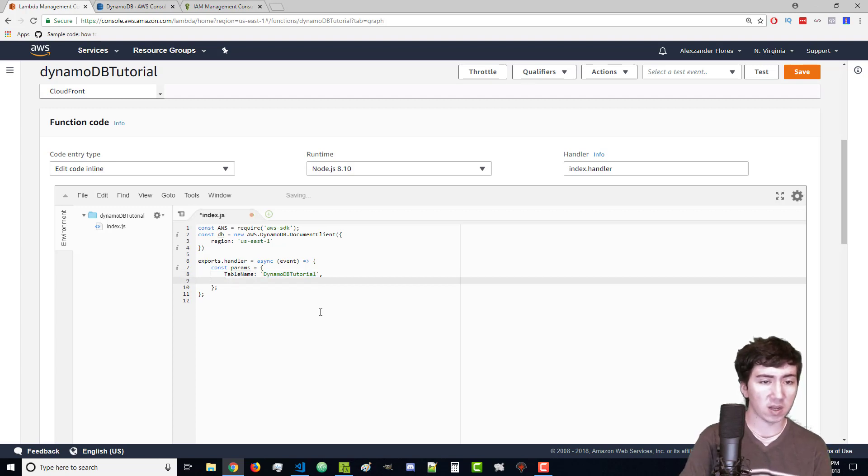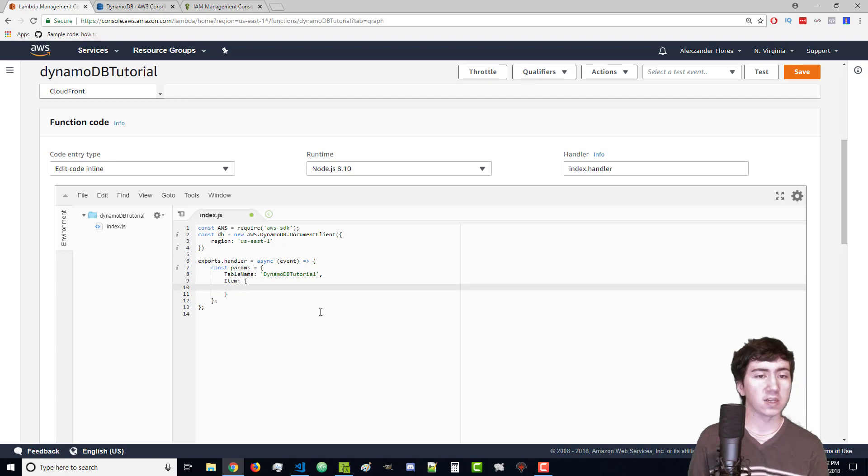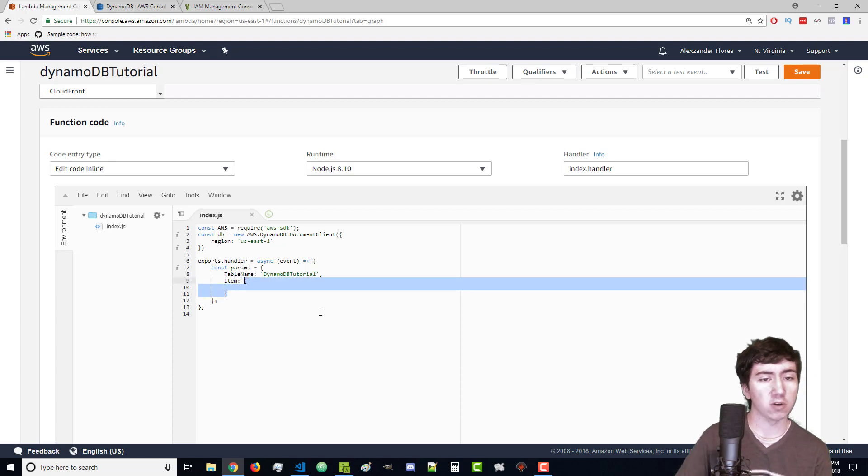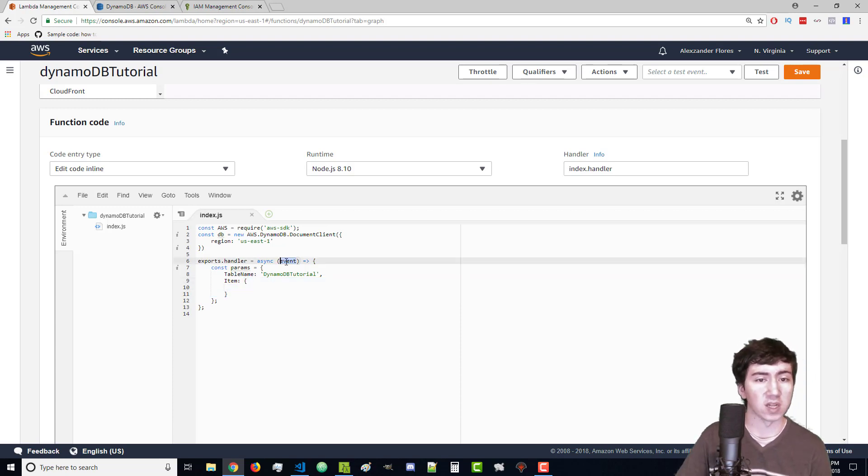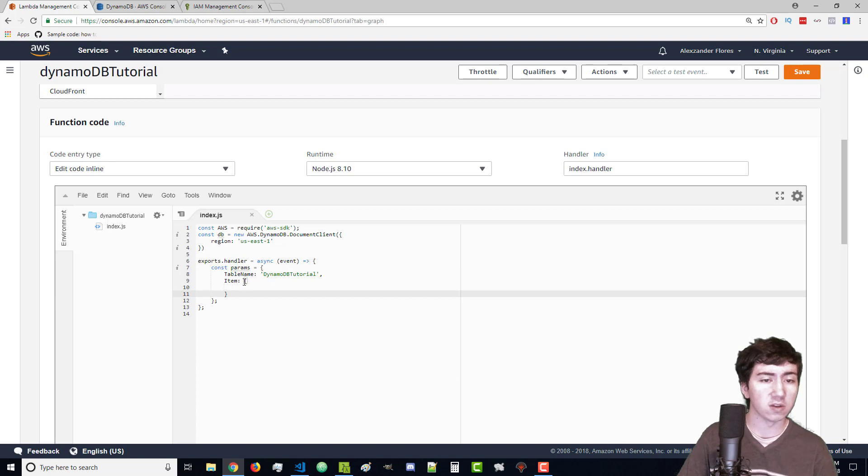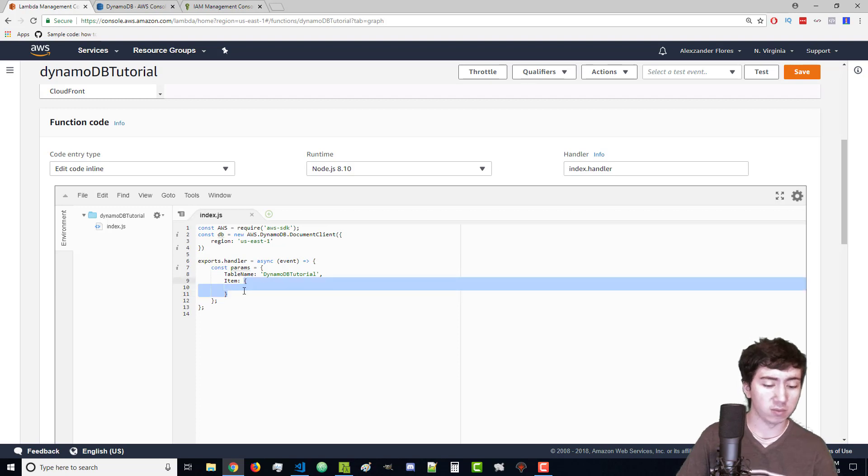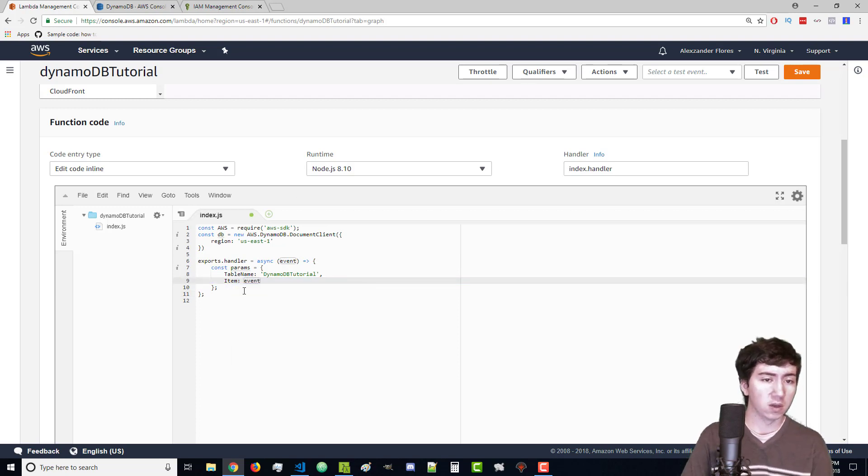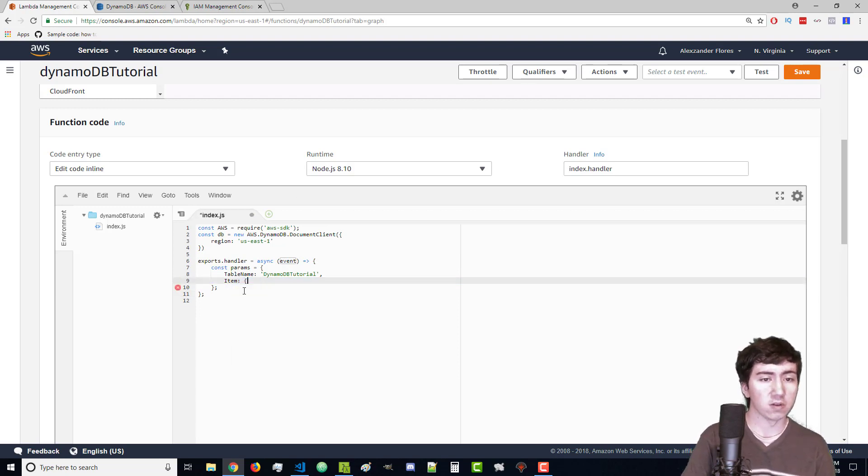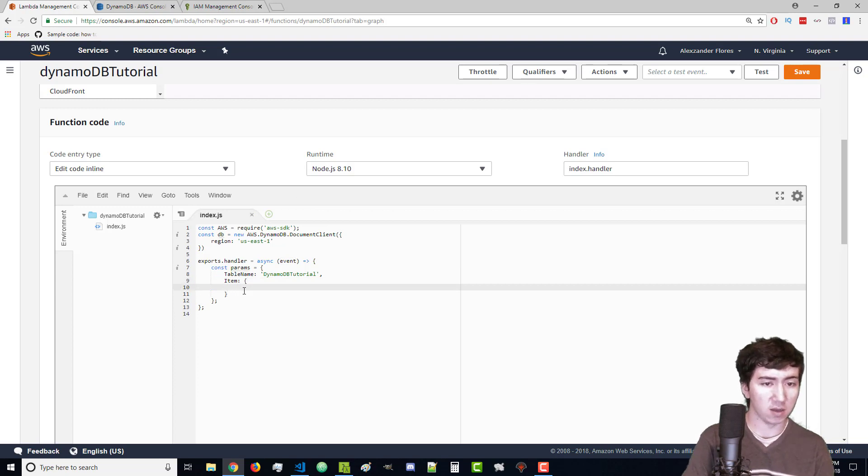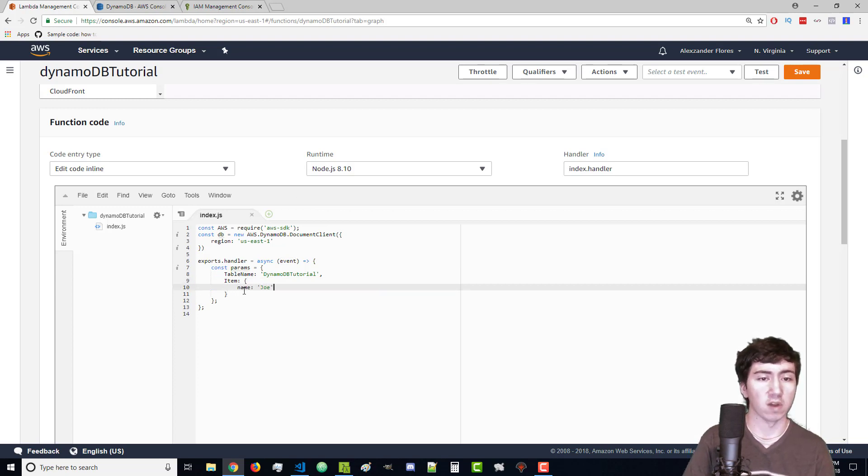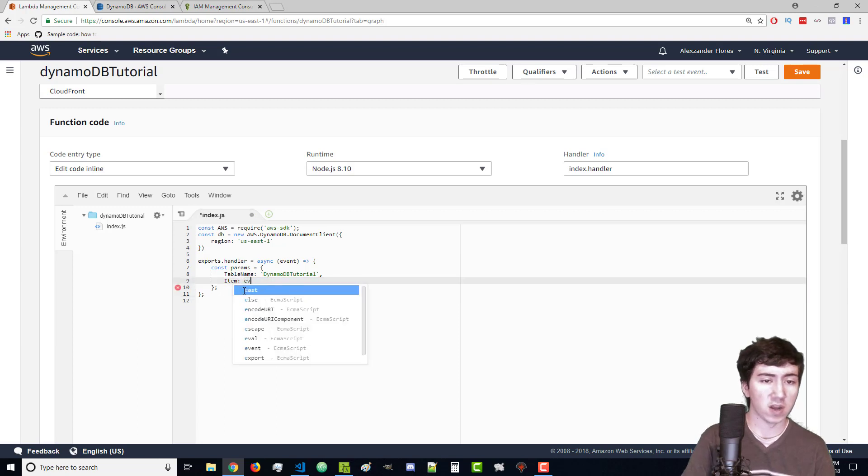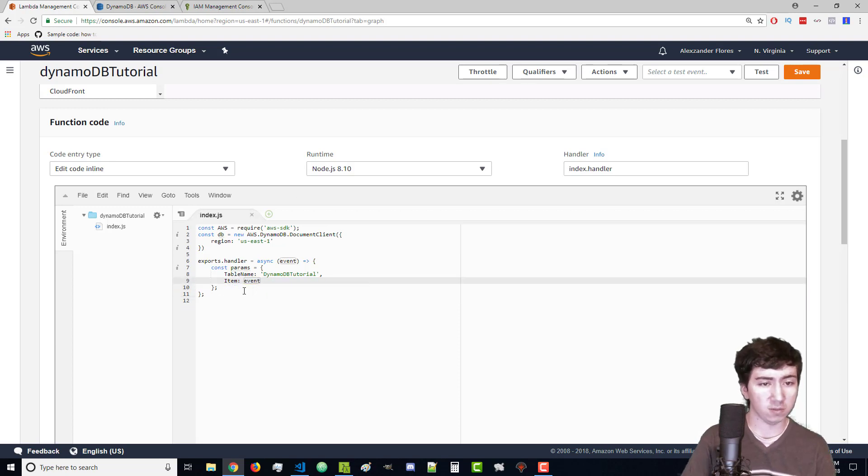Then we need item. In here is what information we're going to actually store. Because our goal is to simply store whatever is inside the event variable, we can just say item is event. Alternatively if you want to add your own custom items you could say name Joe and other things like that. Just a normal JSON object.